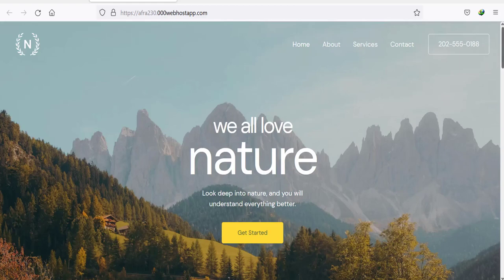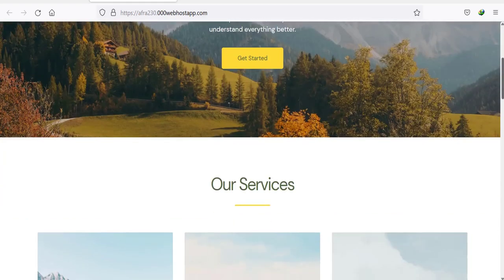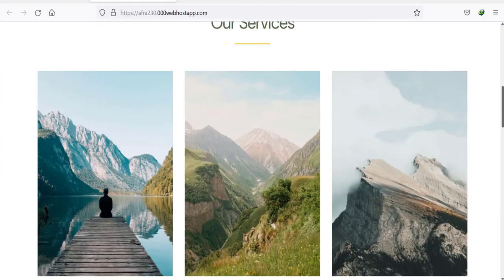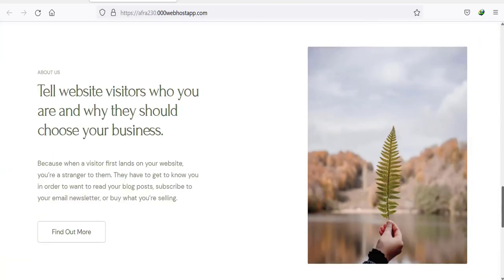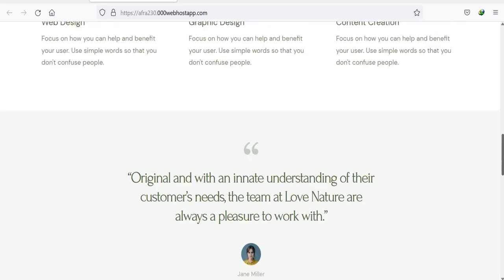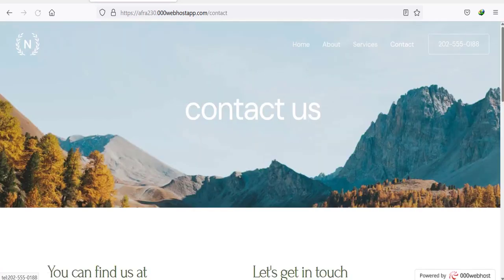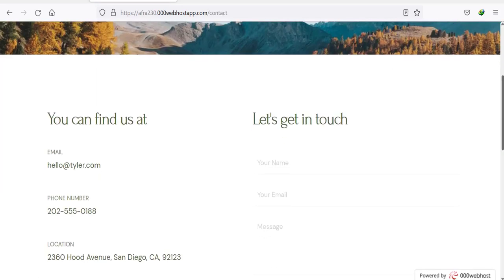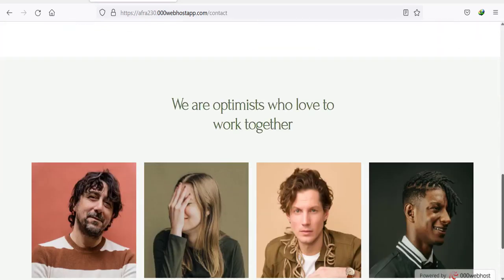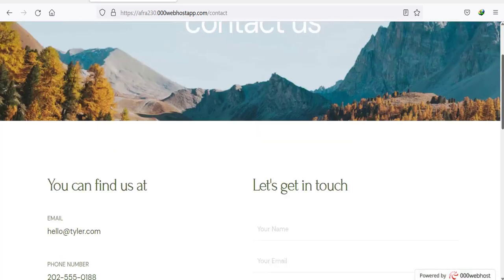Hello everyone, this is Aftra from Quick WordPress Websites. In this video, we will see how to create a stunning website like this using free domain, free hosting, and free theme.